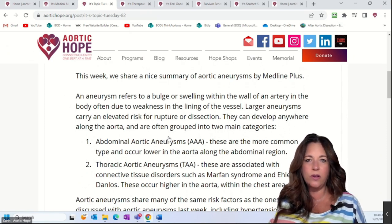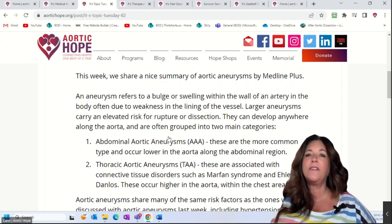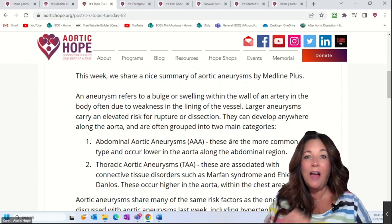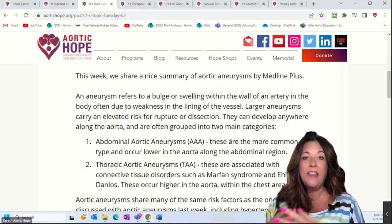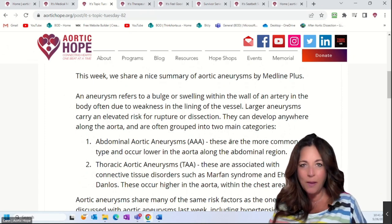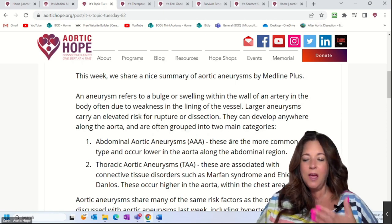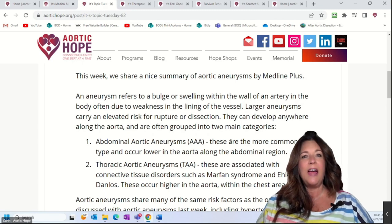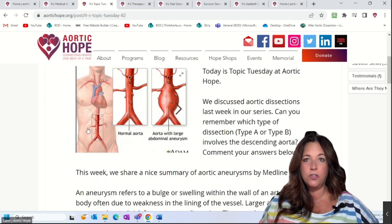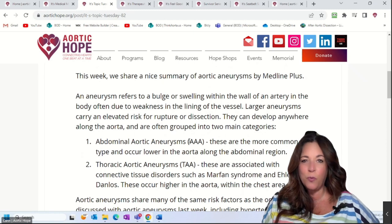Aneurysms can develop anywhere along the aorta, from where it comes out of the heart all the way down into the legs. They're grouped into two main categories. First is the abdominal aortic aneurysm, or AAA — triple A. Many people in ascending aortic aneurysm groups refer to their aneurysms as a triple A, but that's incorrect. Triple A is commonly understood to mean abdominal aortic aneurysm. AAAs are the much more common type and occur lower in the abdomen.